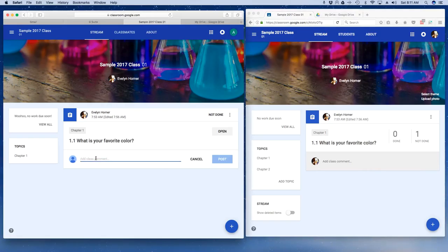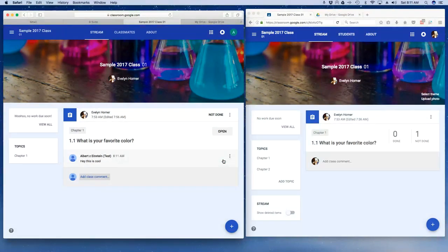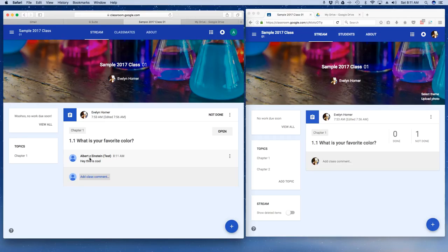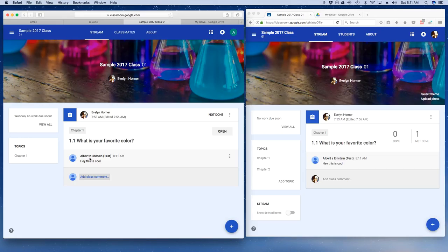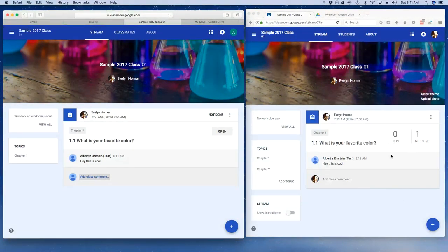I'm going to come back over here as a student and say, 'Hey, this is cool.' If I go ahead and click on post, now I can see this comment. The thing with comments is that everybody in the class can see those comments, and you may or may not want this. It may be a teachable situation for you to do this, or on the other hand, you may find that this is a distraction.